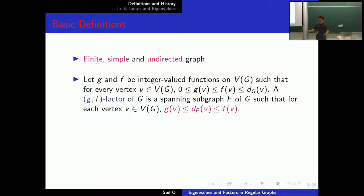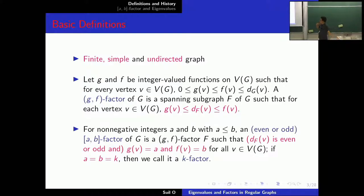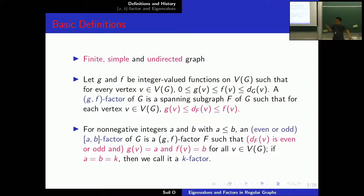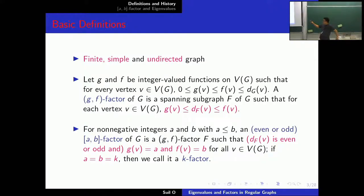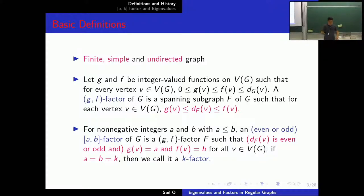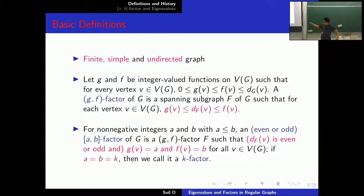I would also like to congratulate Lovász on his prize. An A-B factor of graph G is a special type of GF factor such that g is constantly just A and f is constantly just B for all vertices. An even A-B factor is an A-B factor such that every vertex degree is just B. Similarly for an odd A-B factor. And if A is equal to B equal to just K, then we call it a K factor.